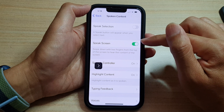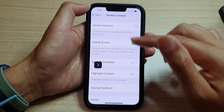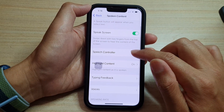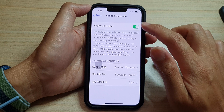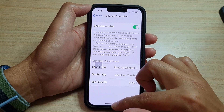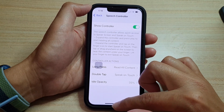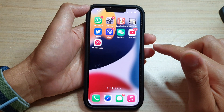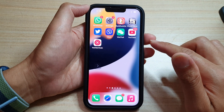Once this is turned on, make sure you also tap on Speech Controller and turn on Show Controller. And then swipe up to go back to your home screen.